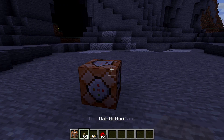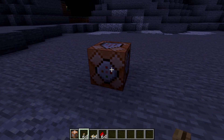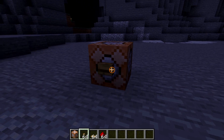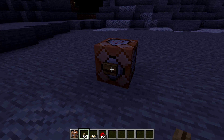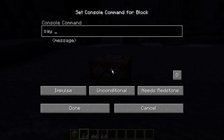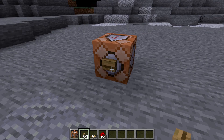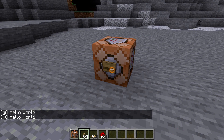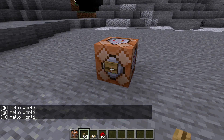The next thing I'm going to do is put a switch on it by hitting shift and right-clicking, putting the switch down there. Then we're going to right-click on the command block itself and type: say hello world. Now in order to activate it, we just have to hit this switch with the right button and it says hello world. Every time we hit it, it says hello world.